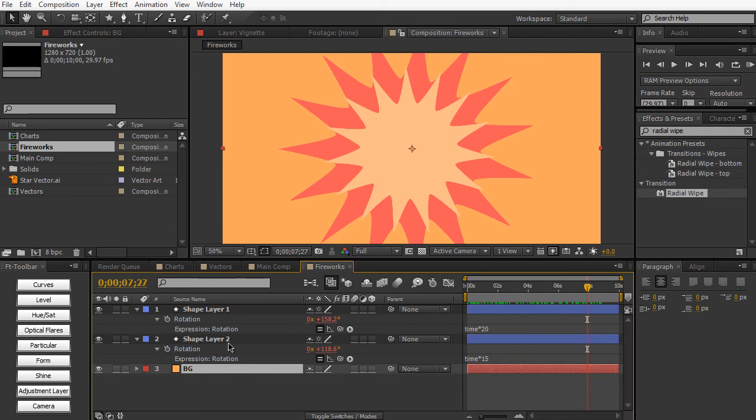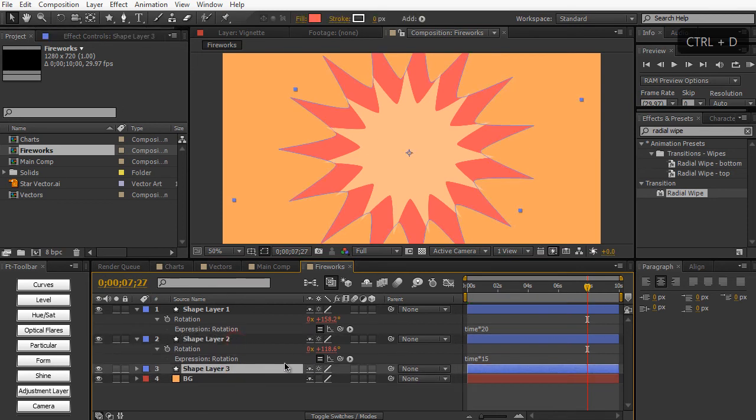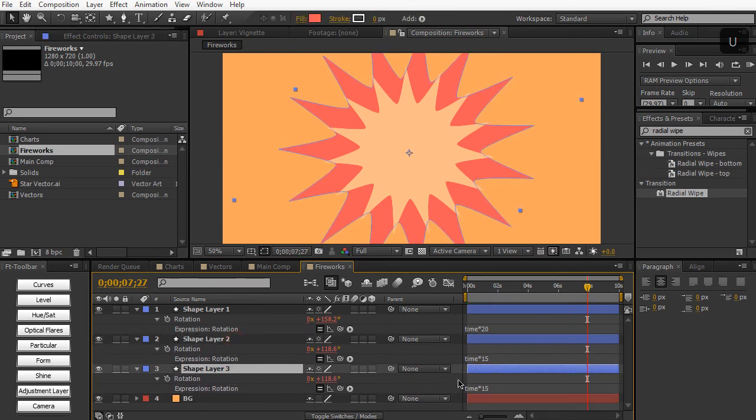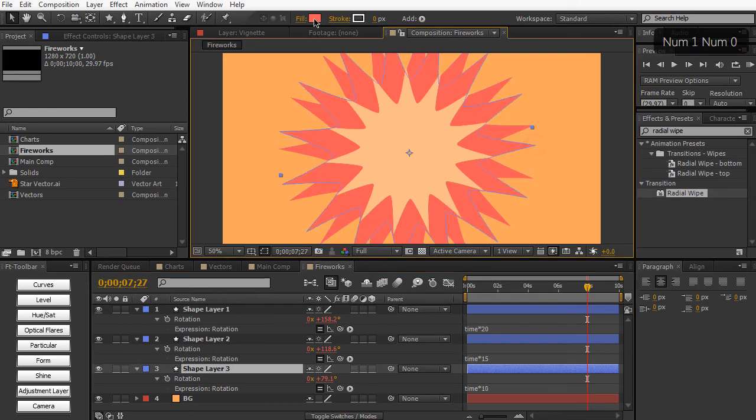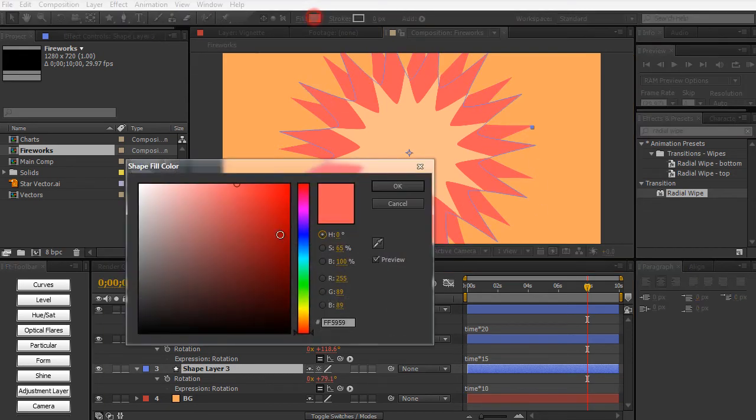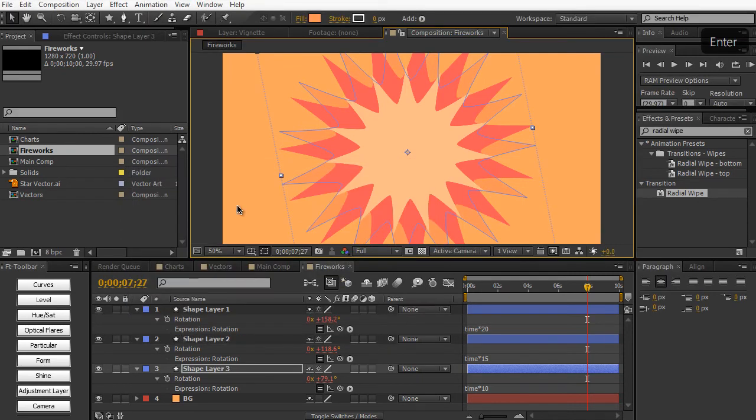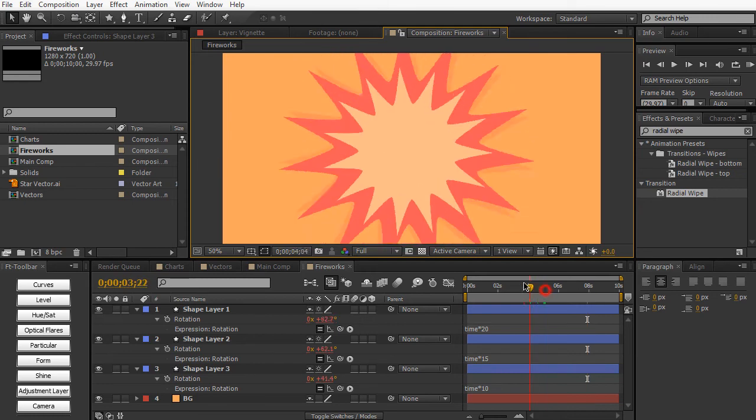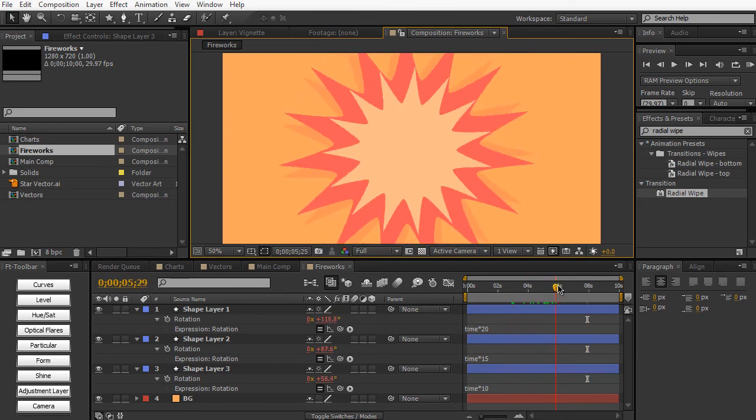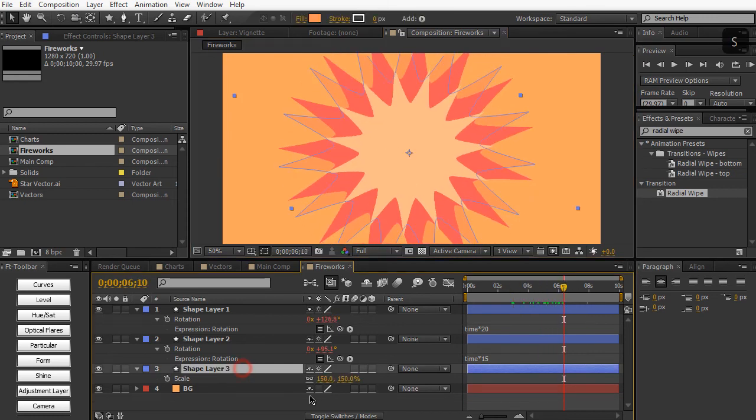And then we can duplicate it one more time. Hit U. Change it to maybe 10. And this can be a lighter orange. Something like that. And then we can scale this one up as well.